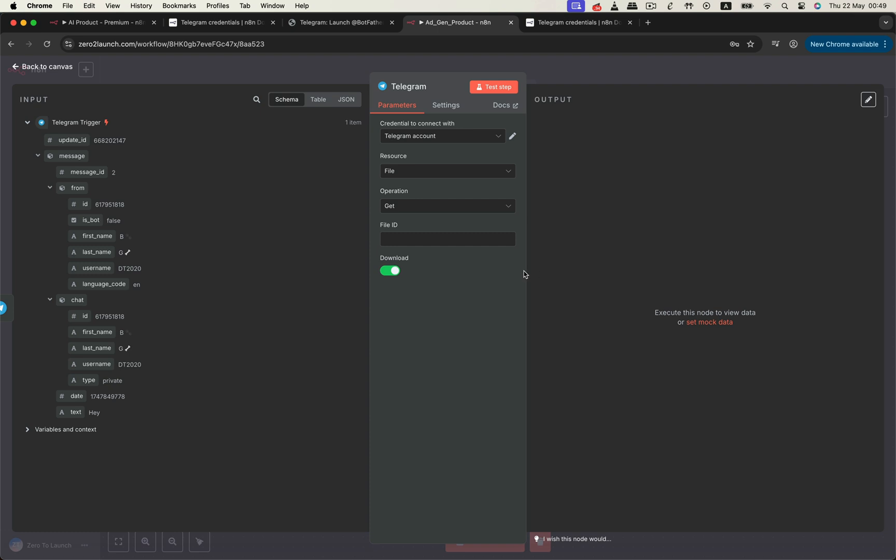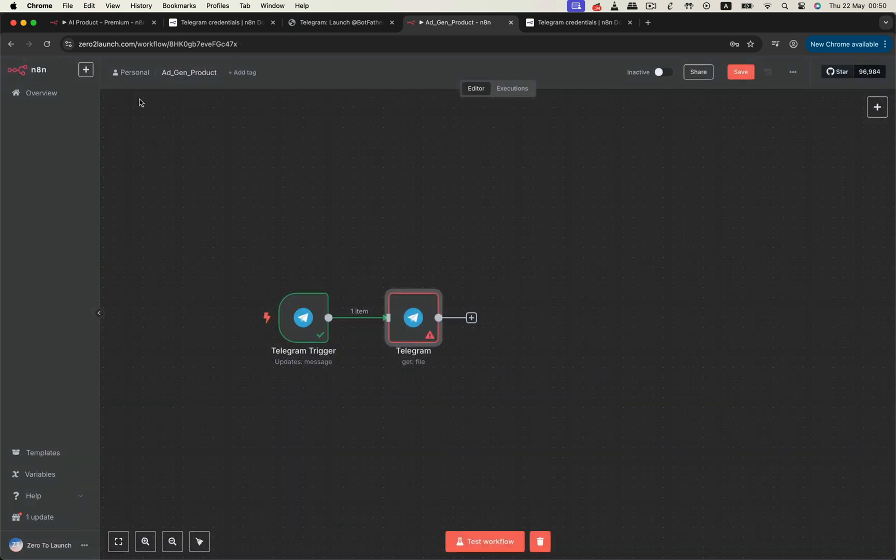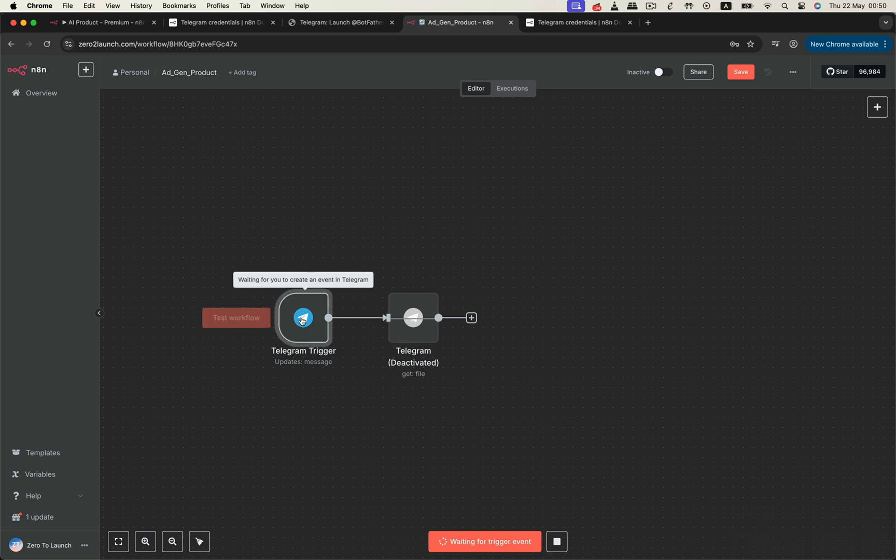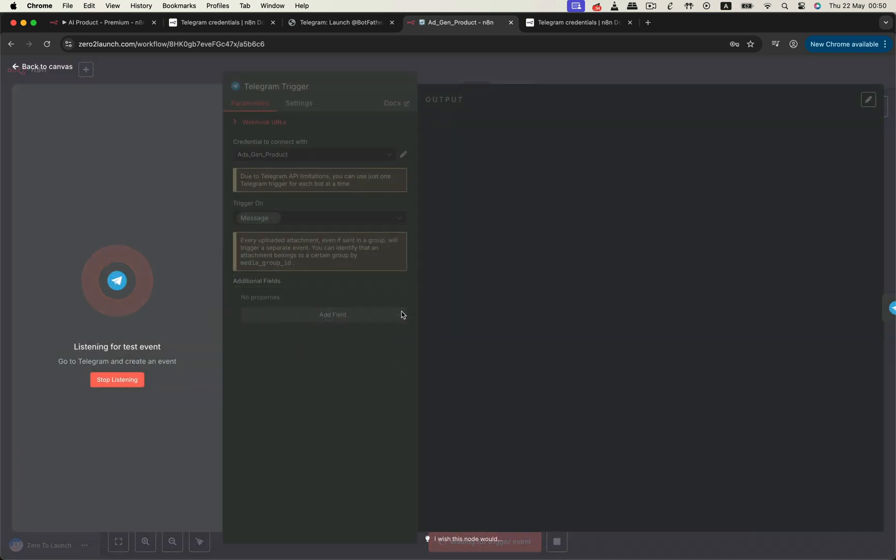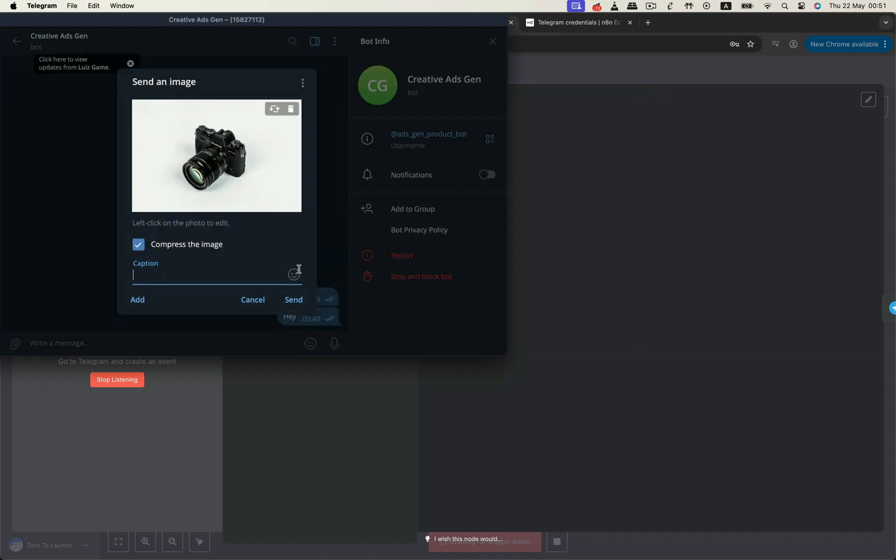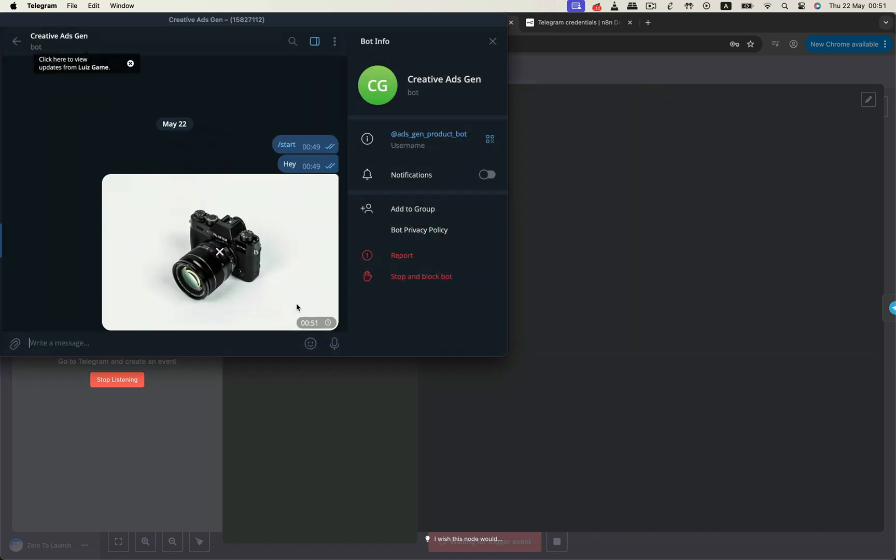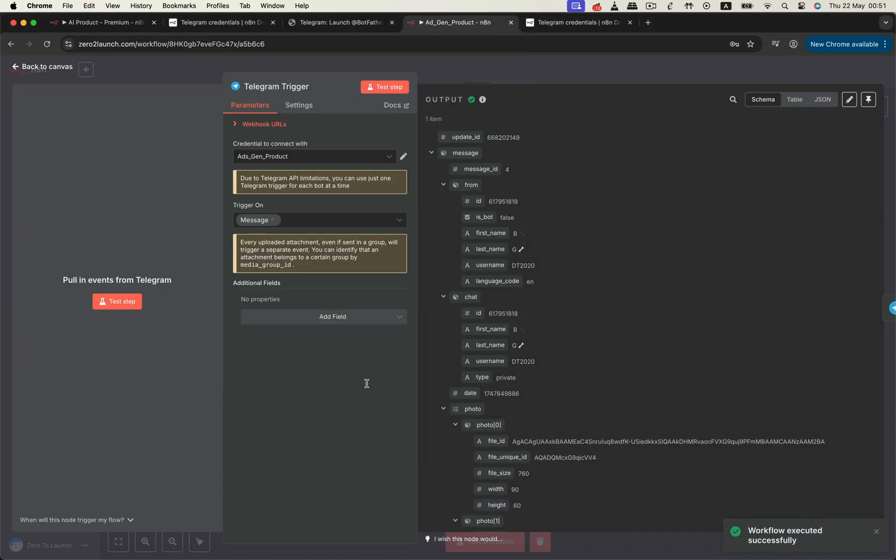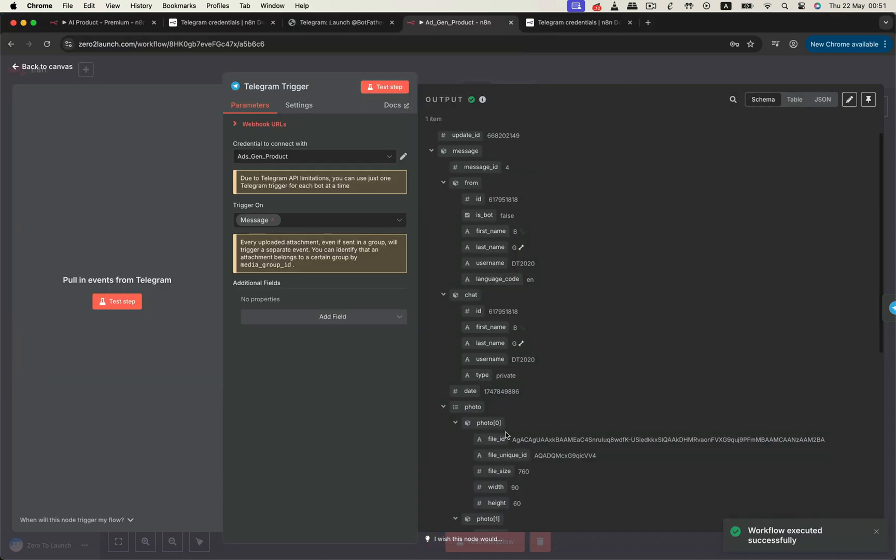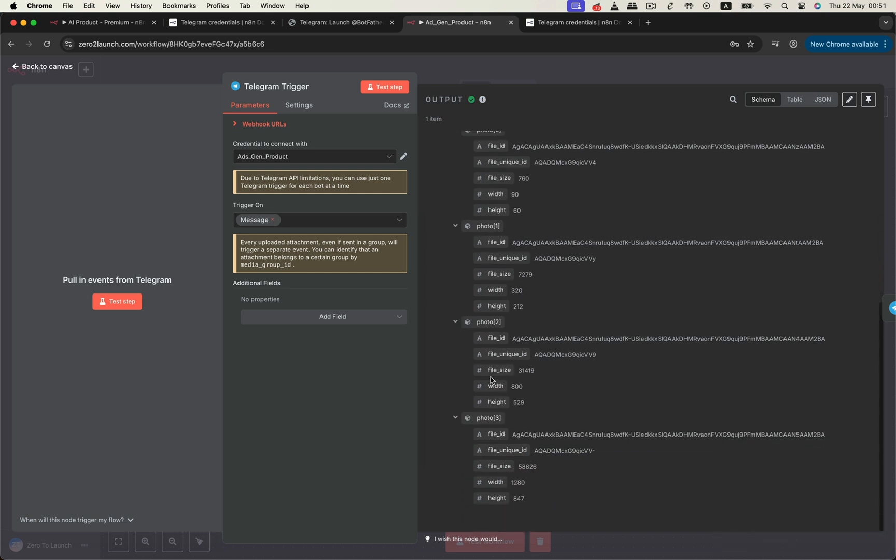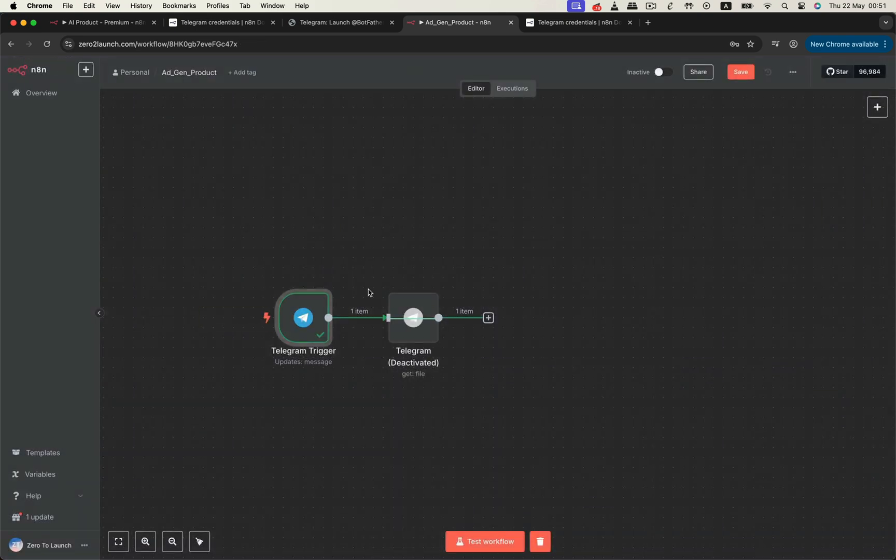To make sure we're pulling the correct image, we'll test the trigger again, but this time, we'll only send a photo. Once we do that, Telegram sends back a list of file objects, each with a different resolution. We'll select the highest resolution version from that list and pass its file ID into our get file node.